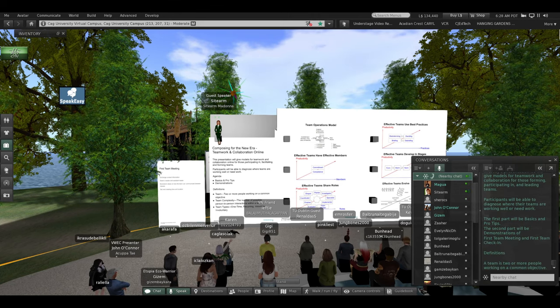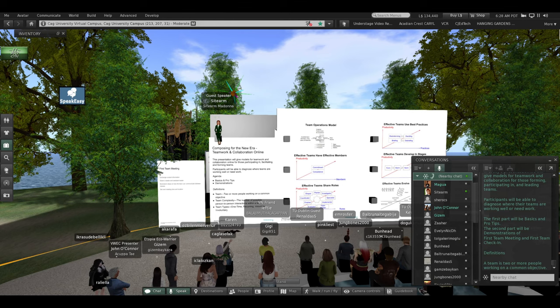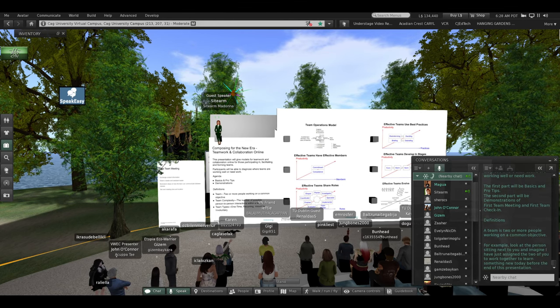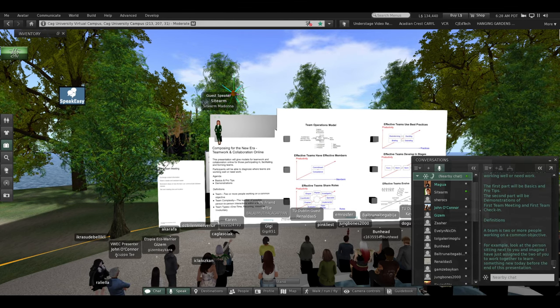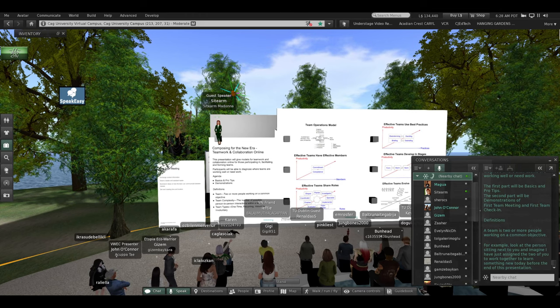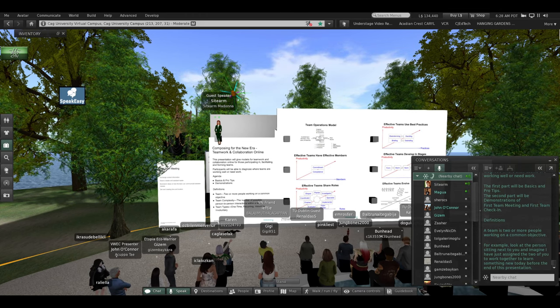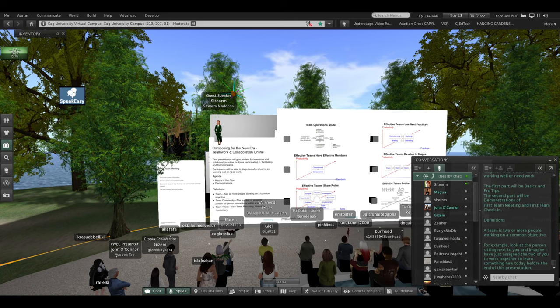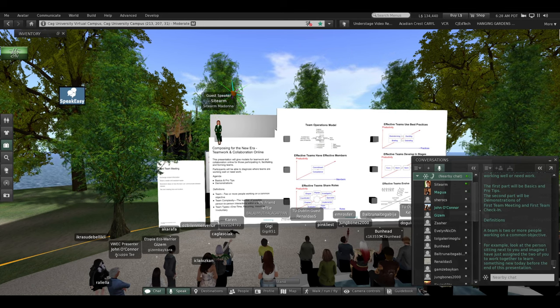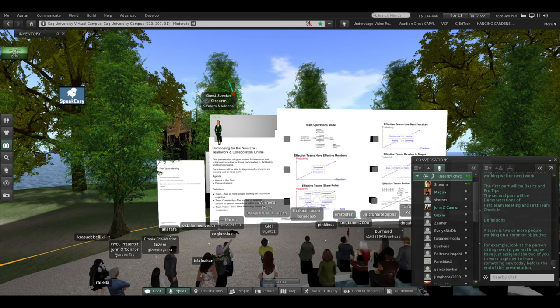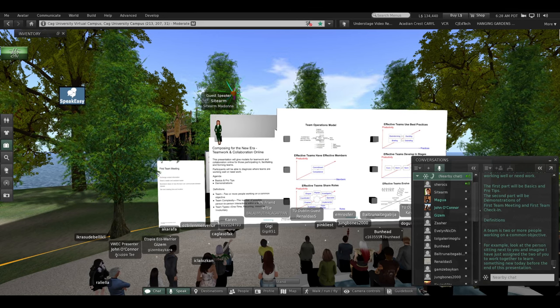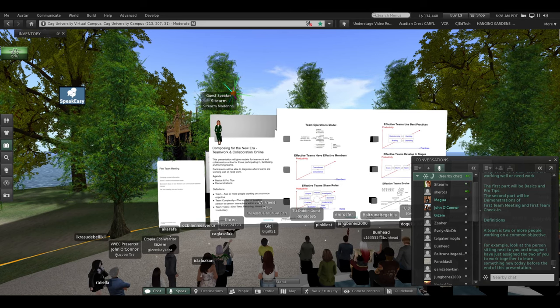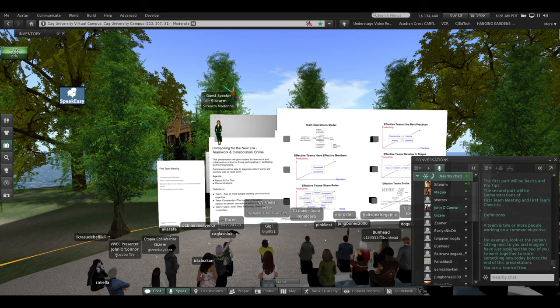A team is two or more people working on a common objective. For example, look at the person sitting next to you right now, and imagine I have just assigned the two of you to work together to learn something new today before the end of the presentation. You are a team of two.